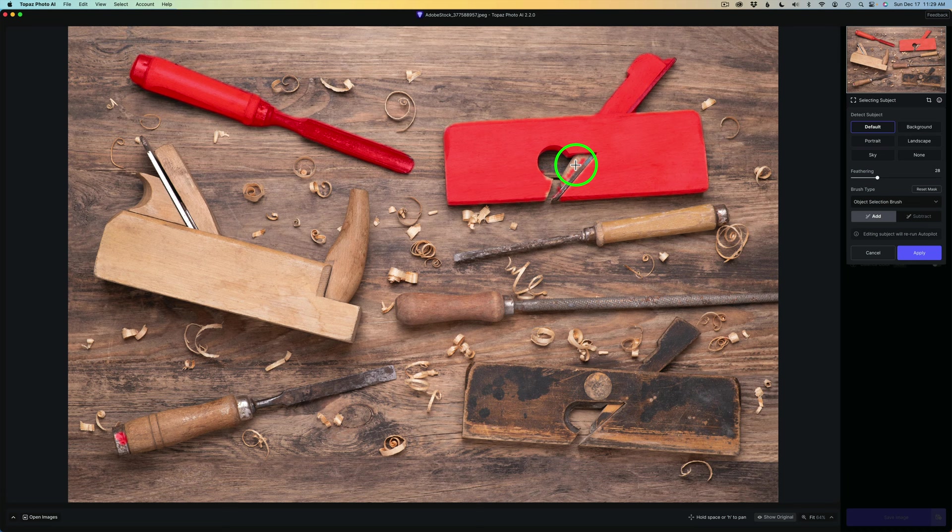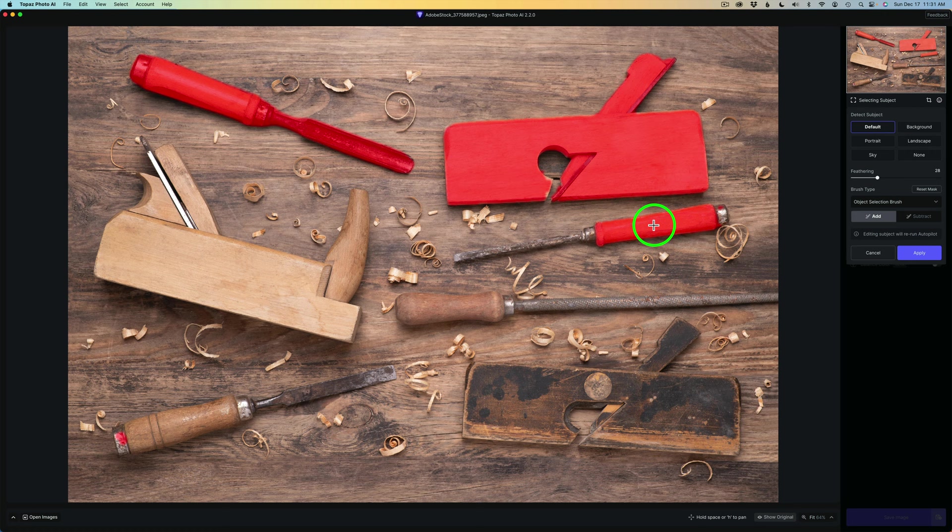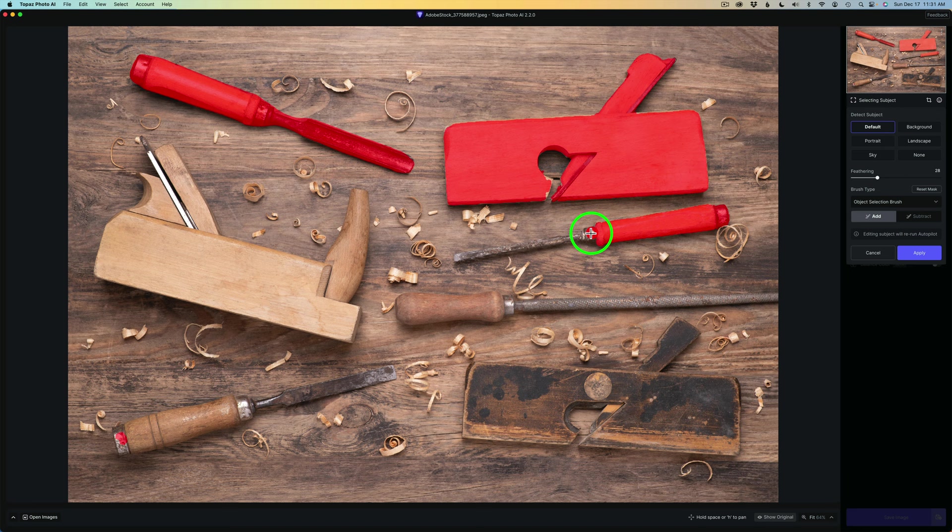Then I can come here and click. And now let me click on this handle of this tool, and it selects it. I'll click back here. It missed this section back here. Let me click right here and see if we can grab this whole thing. It does.